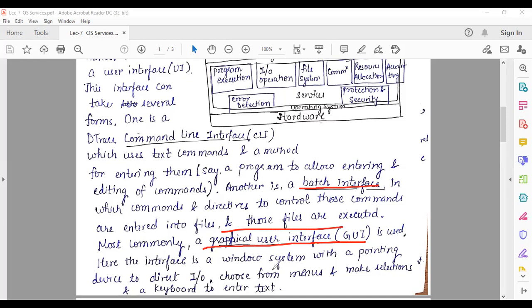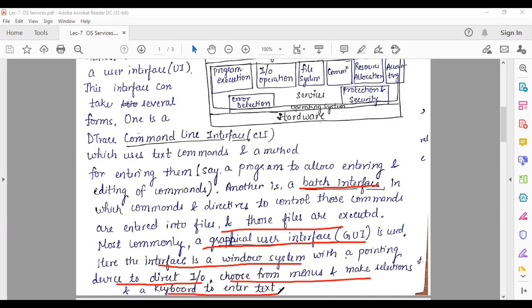In the graphical user interface, we use a pointing device. The interface is a window system with a pointing device to direct I/O — input and output — and we choose from menus and make selections, along with a keyboard to enter text. So basically, in CLI you use text commands; in batch interface you give commands in files which are then executed; and in GUI you use a pointing device and keyboard.